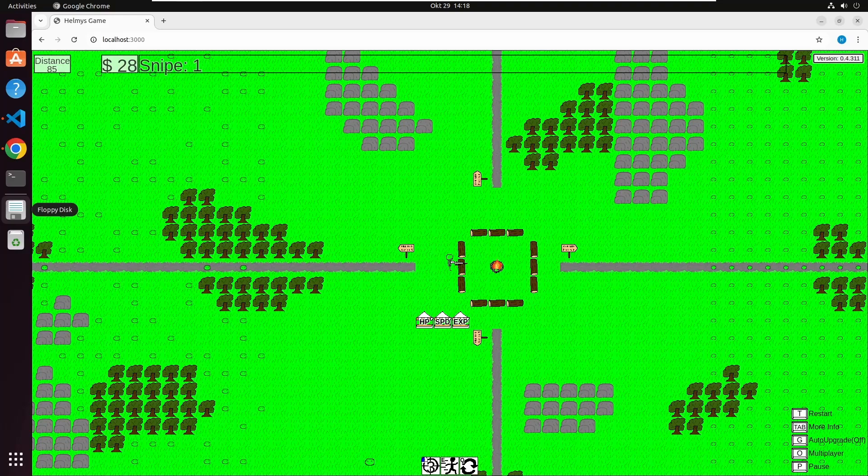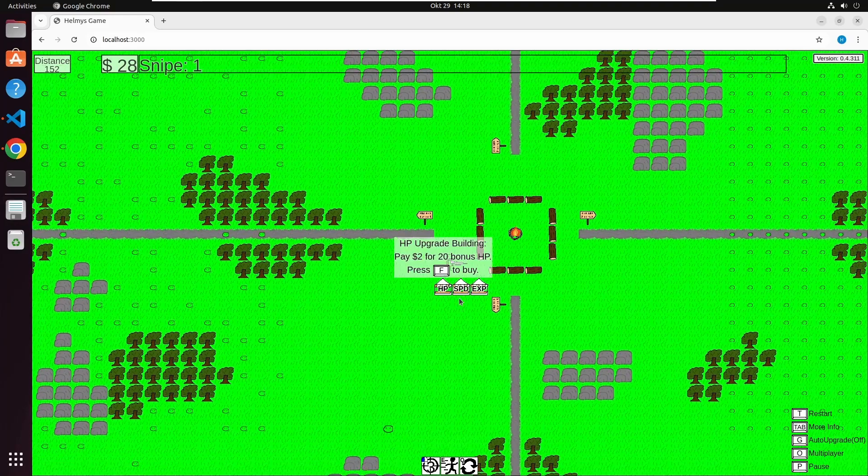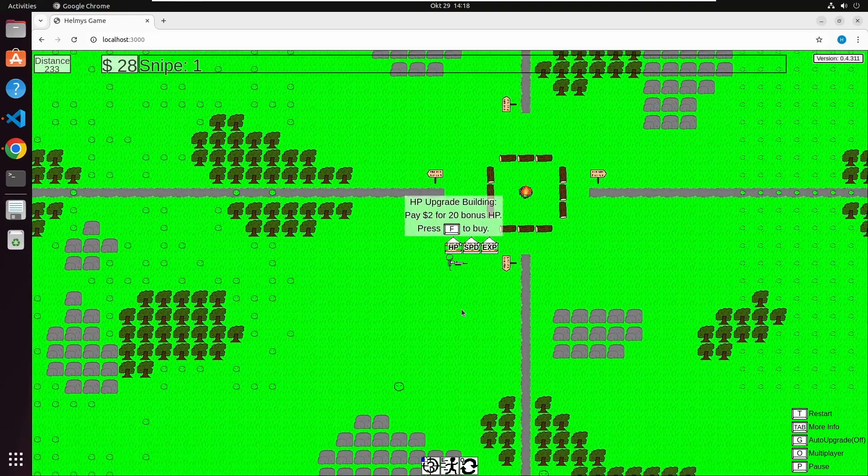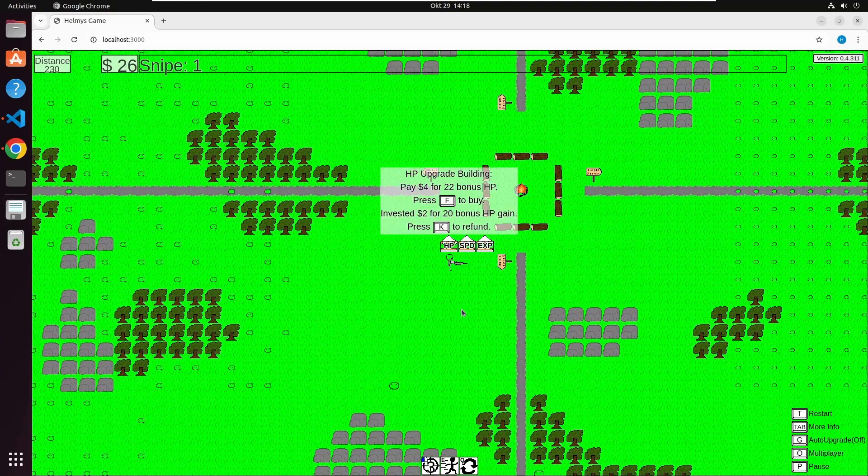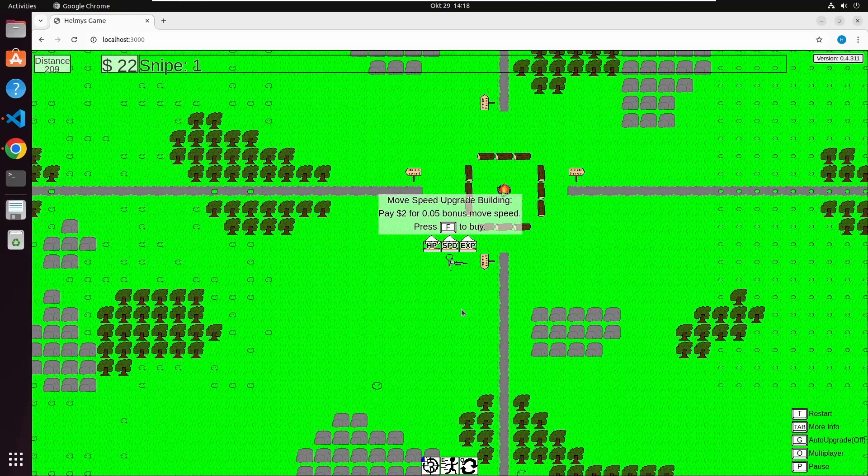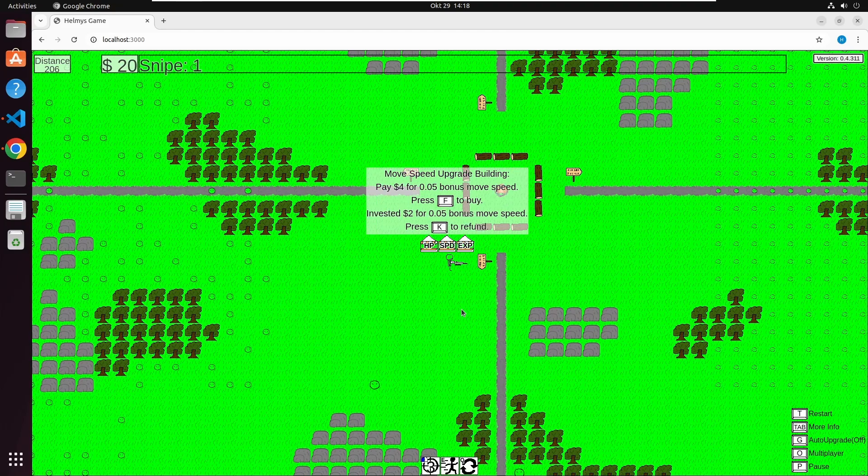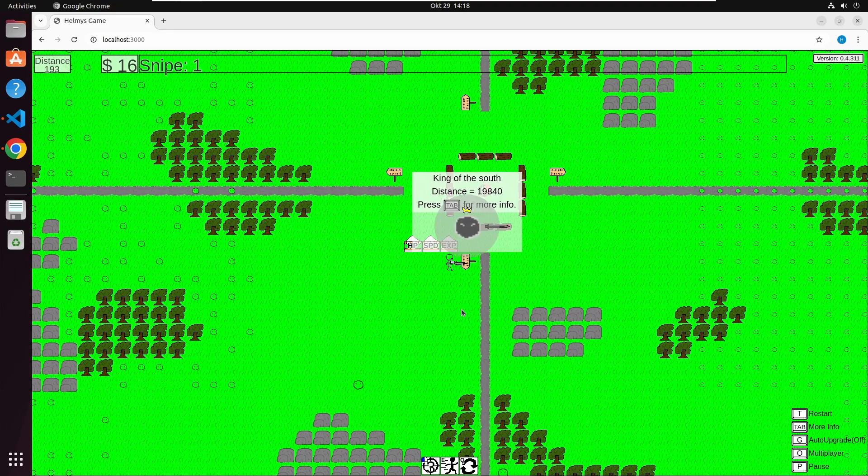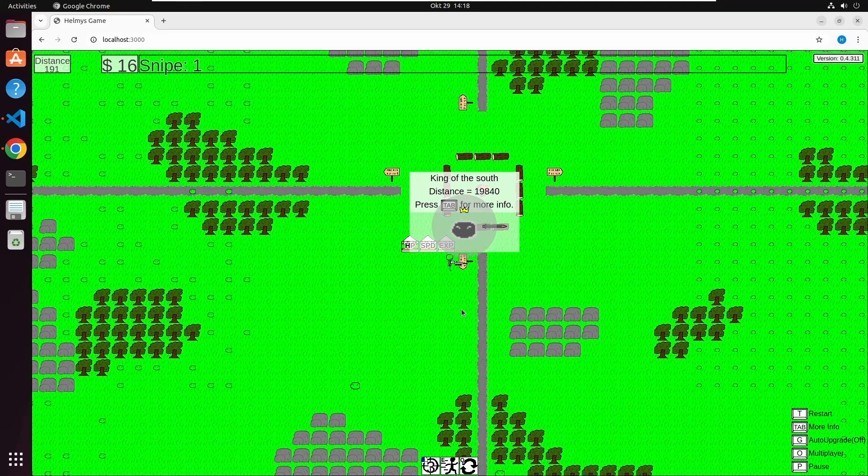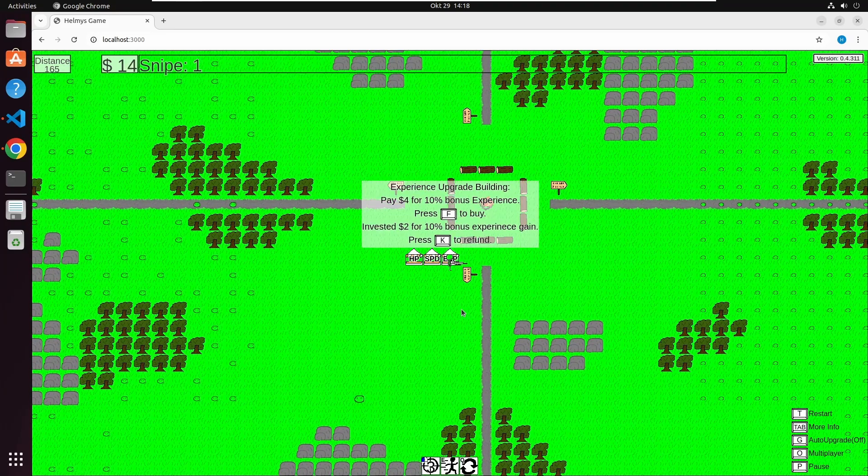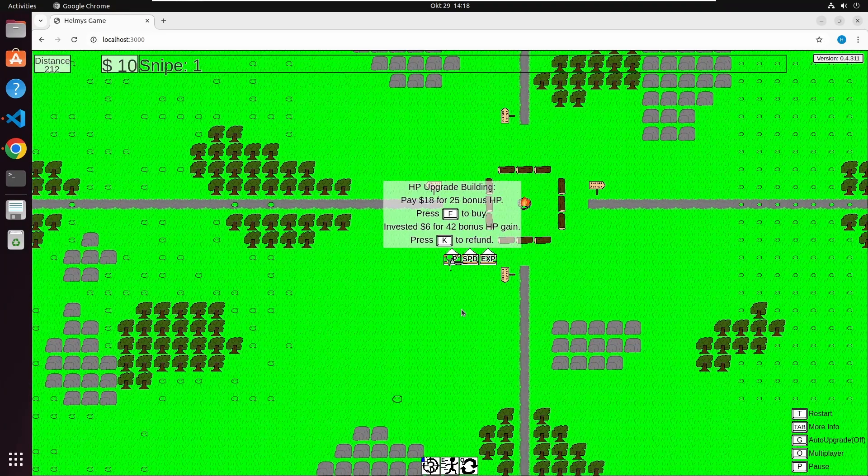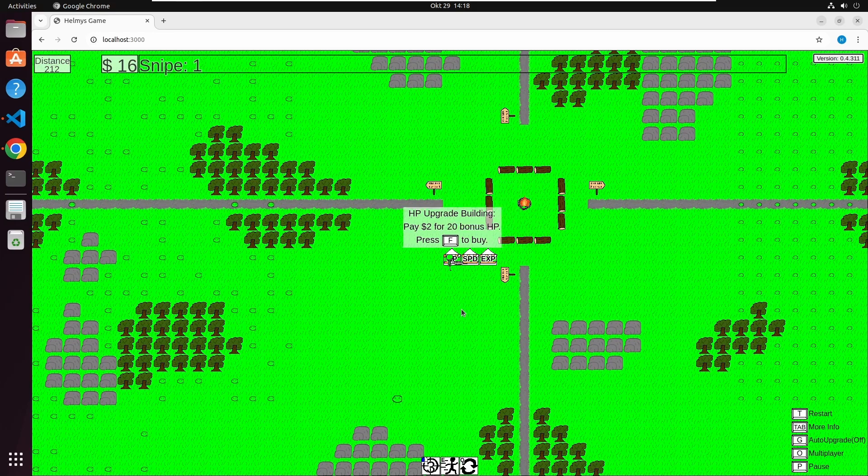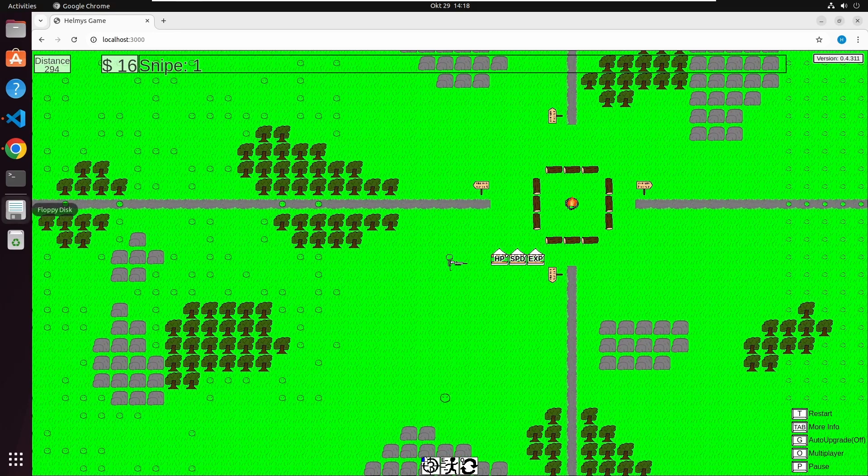Next feature are upgrade buildings. For each run you get a little bit of money, depending on how far you come or how long you survive. You can then use that money for these upgrade buildings to get a little bit stronger for each run.